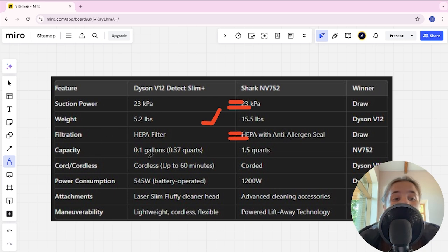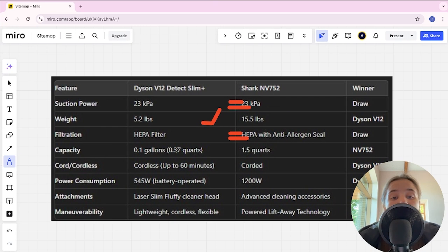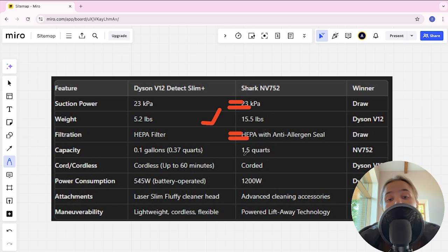Capacity 0.1 gallons or 0.37 quarts and 1.5 quarts and NV Shark here is winner.